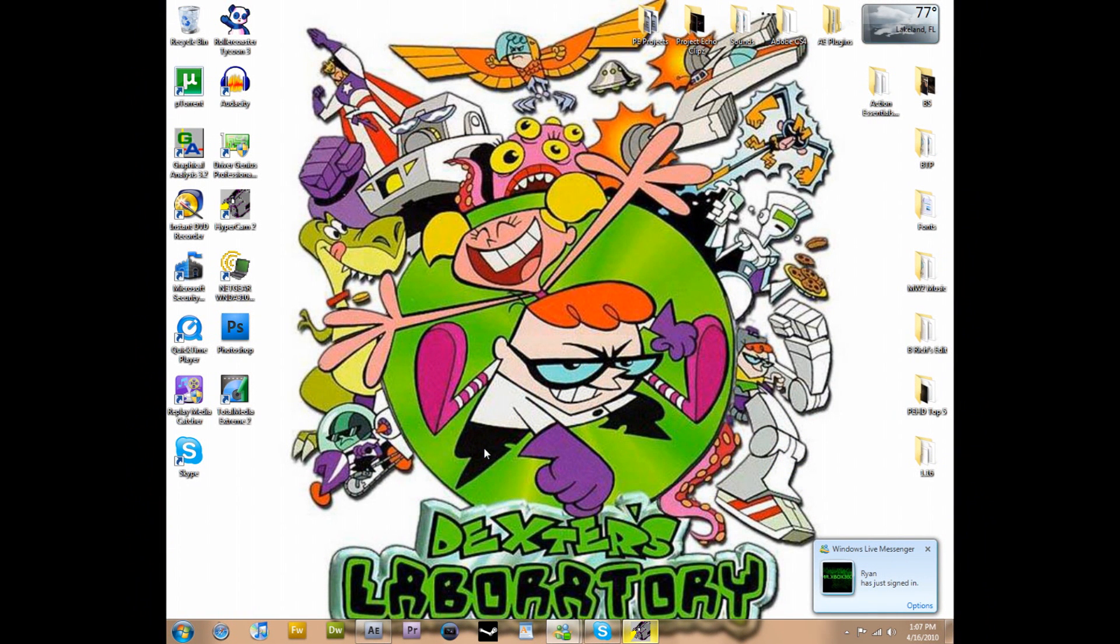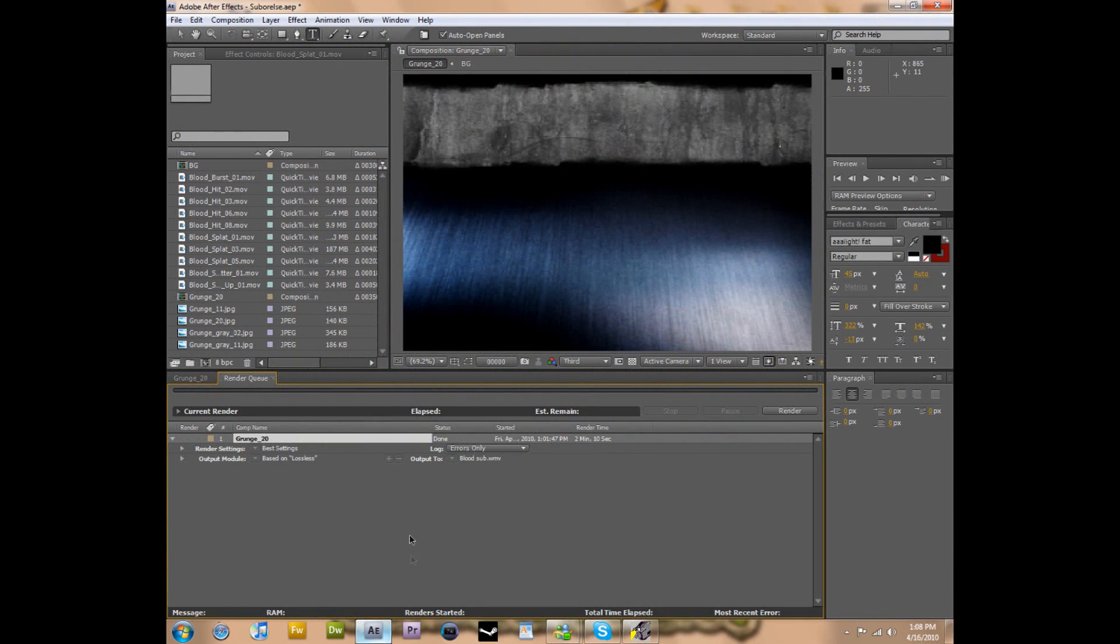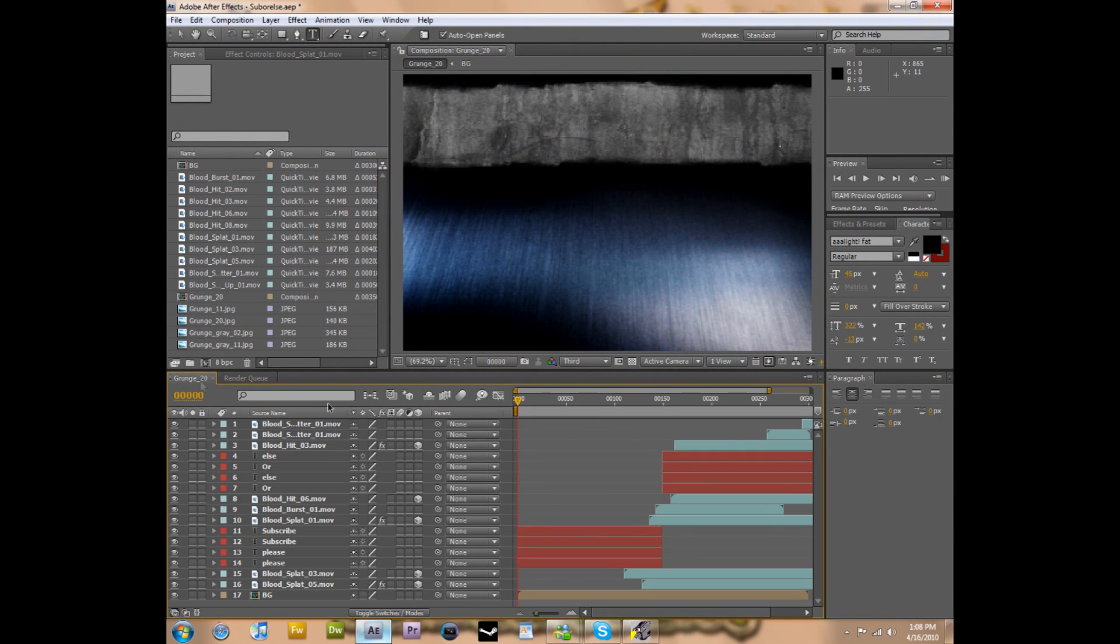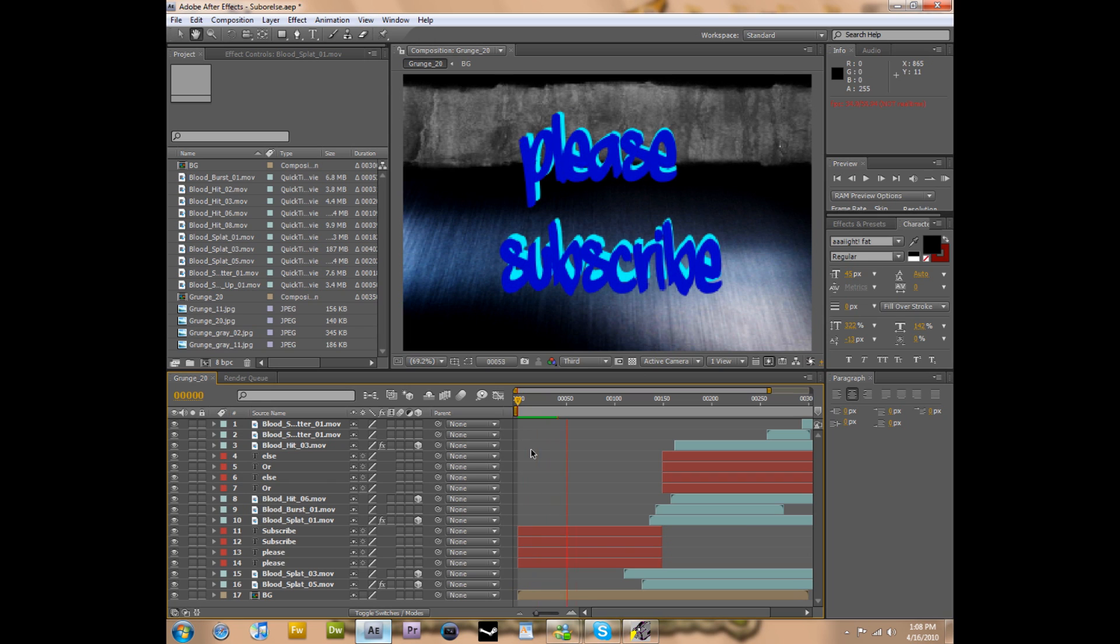What's going on everybody, my name is Christian, aka Borland or Bust. I am going to teach you guys today how to get the best quality from rendering your videos in After Effects. Now as you can see, I have my video here that says please subscribe.